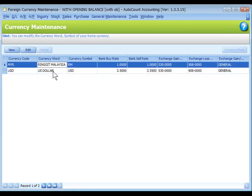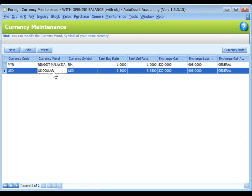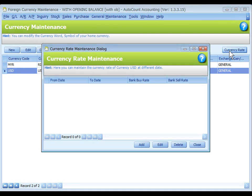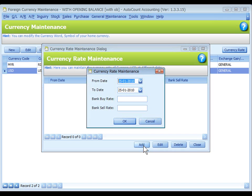Click to highlight a foreign currency. You may click on Currency Rate. Click on Add to maintain a currency rate for specific date and period. During transaction, these rates will be captured instead of the default rate.